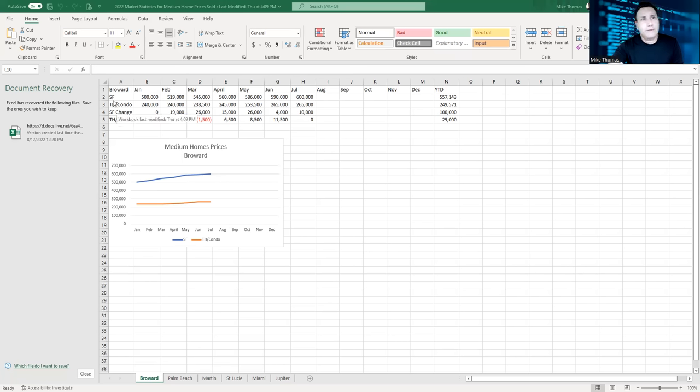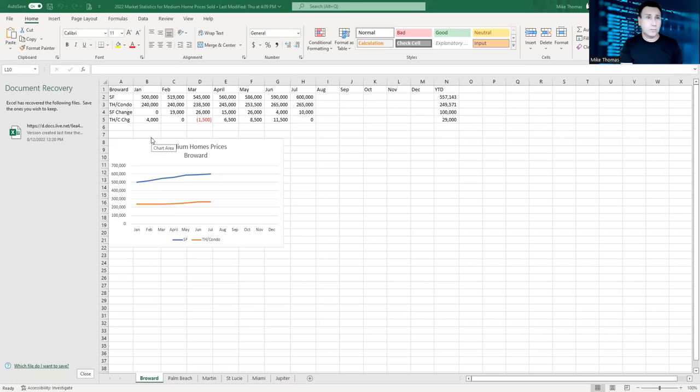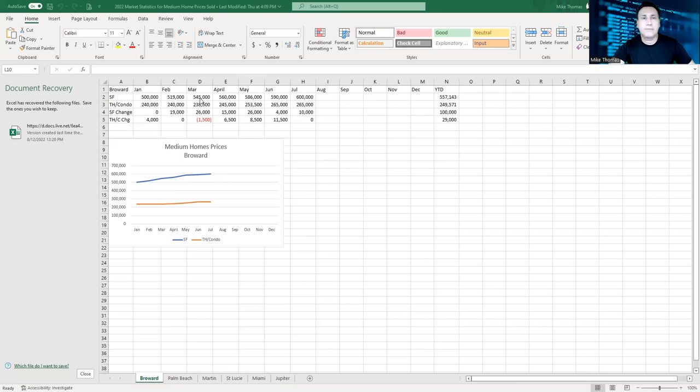I have SF stands for single family, TH and condo means townhouse and condos. I asked for the change, what's the difference over last year or last month. So this goes from month to month. If you look at single family for Broward County, it went from $500,000 median sales price to $519,000, $545,000, $560,000, $587,000, $590,000, $600,000. So what does that mean? The market's going up.